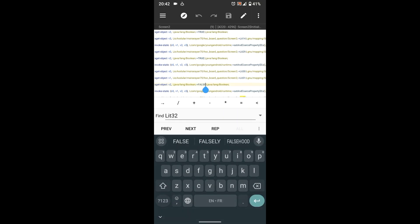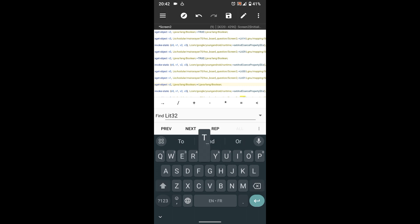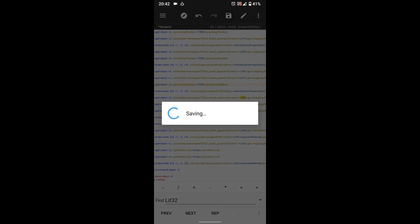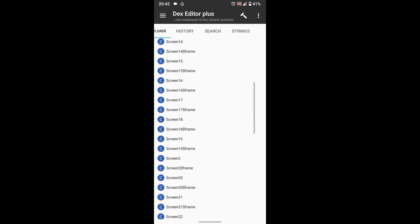To enable it, you just need to turn 'false' to 'true'. That's all — save the file, go back, compile, and sign the APK.